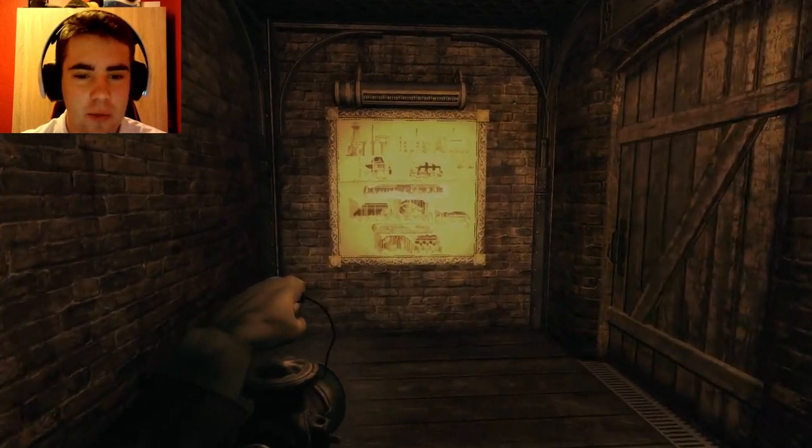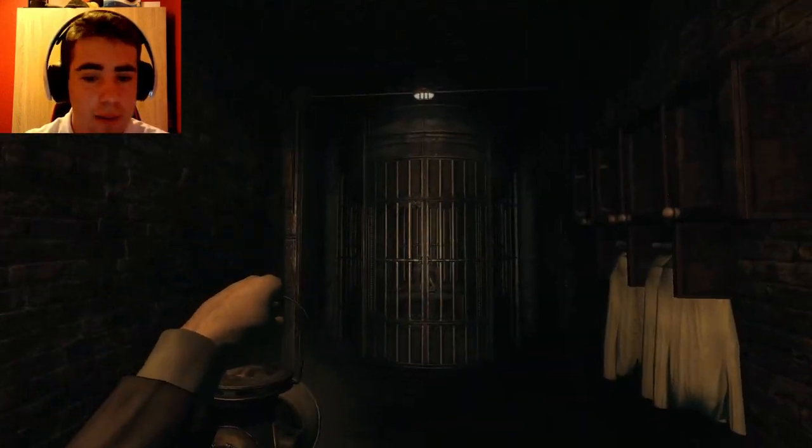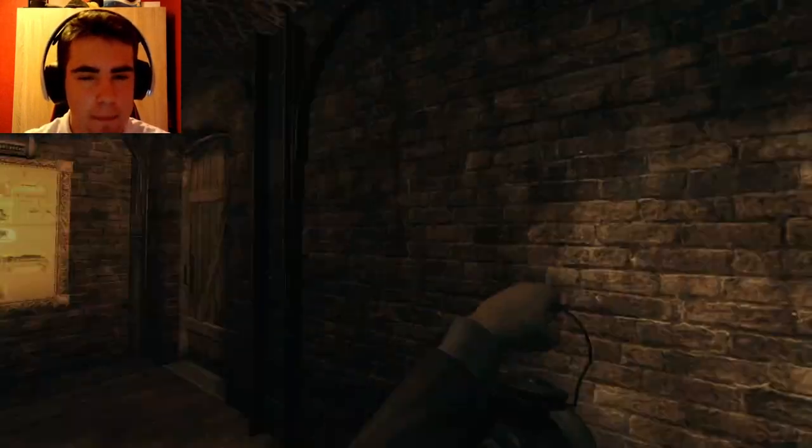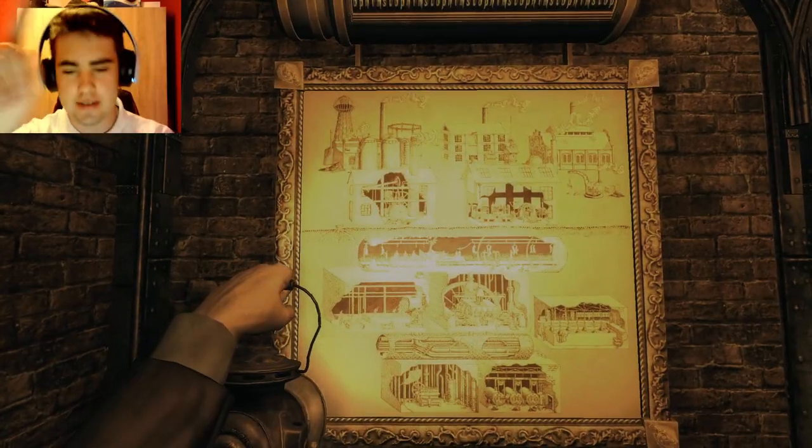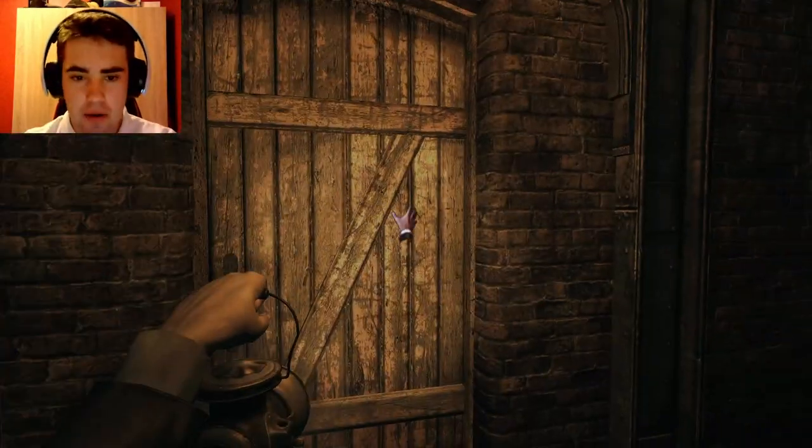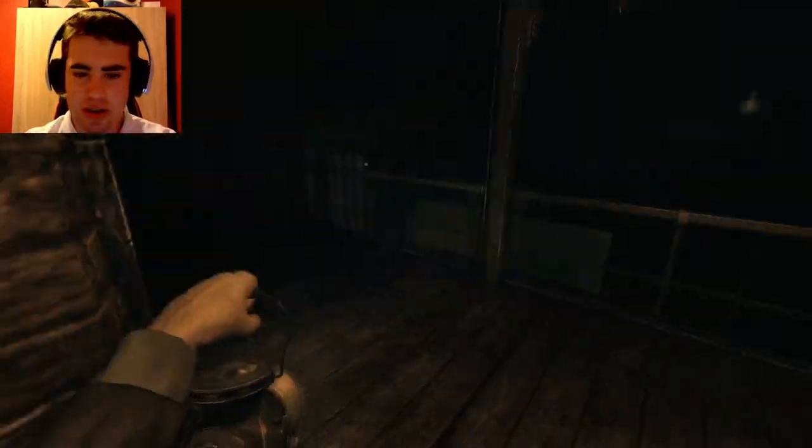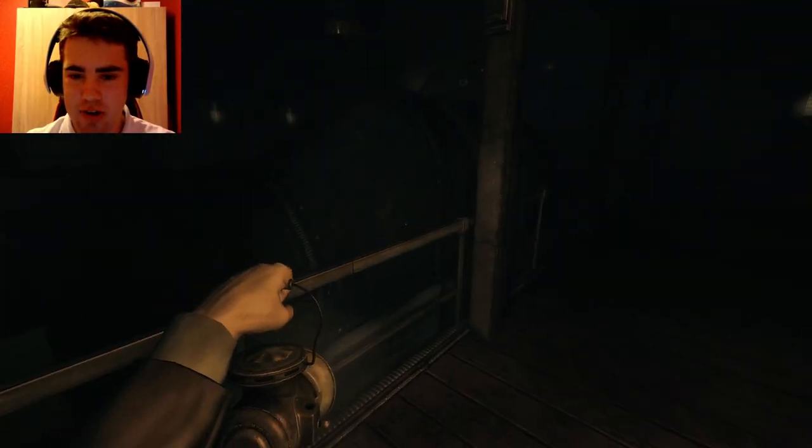Right, how are you lads? My name is GasEater and welcome back to Amnesia, a pig, a machine for pigs. Yeah, that's the name of the game. Okay, we're just going to continue on. I don't really have much to say.